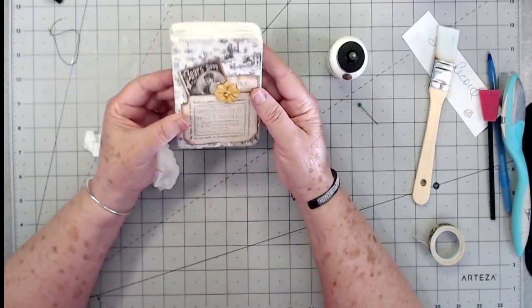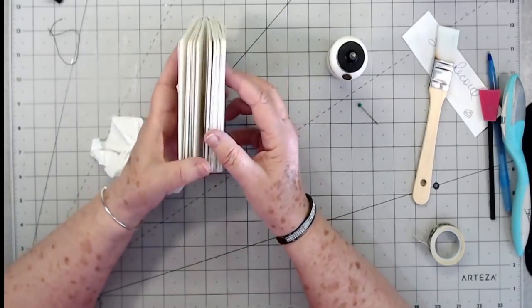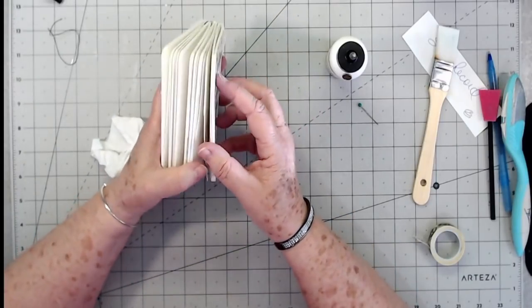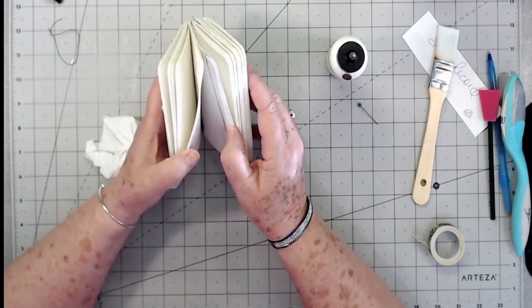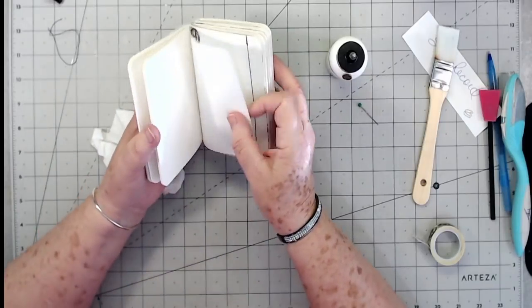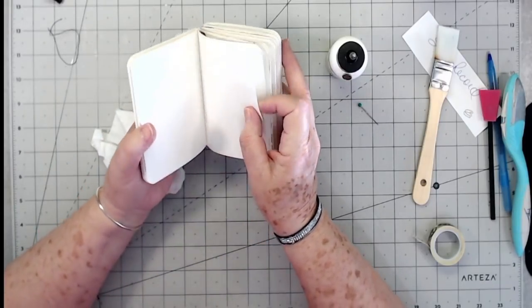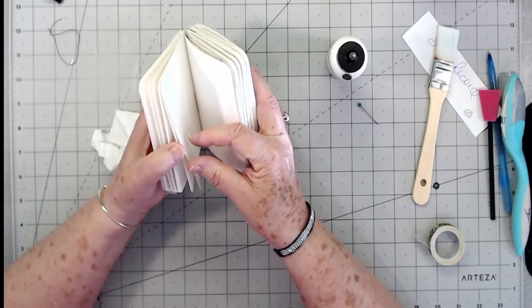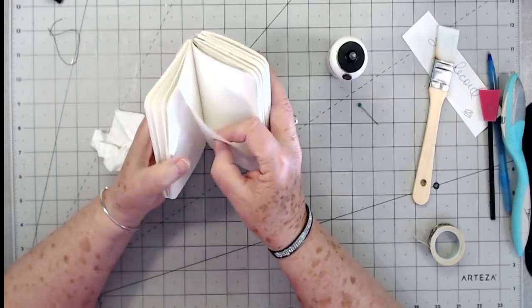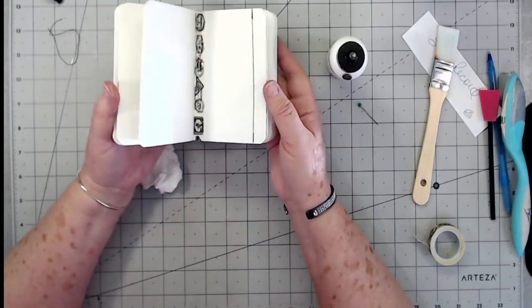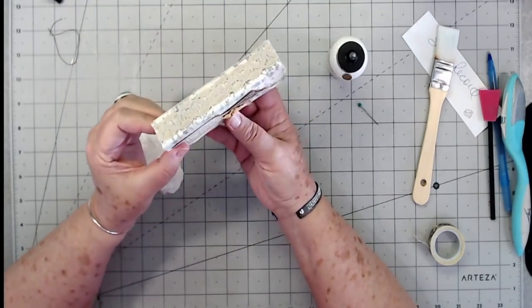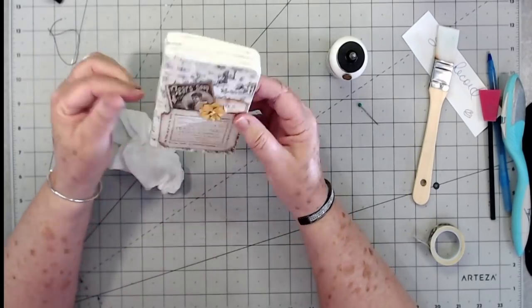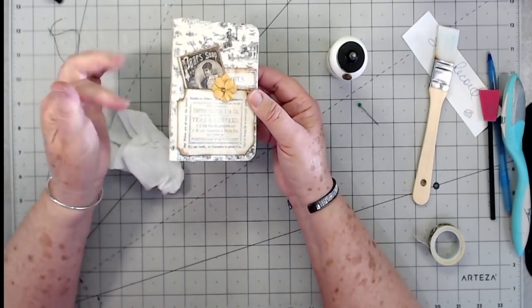And there is our little notebook - lots and lots of pages that we can use to journal on or take our notes on, take notes at church. I am going to have to go through here and separate my pages I'm sure, because of my heavy-handed glue. But that's fine - I can go through and separate them and then just leave it open for a while until everything dries well. But that is it. That's just how quick and easy it is to make one of these little small journals or mini albums, whatever you want to call it.